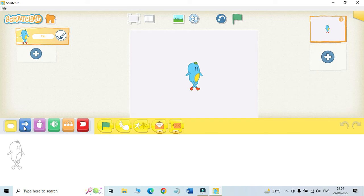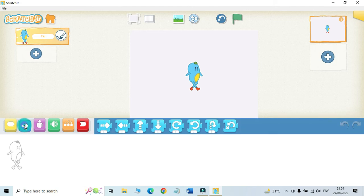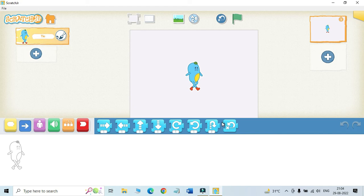Next, if you click on the arrow blocks here, this is the motion blocks. All the blocks under this category are blue in color. These blocks are used to make the sprite move on the stage.